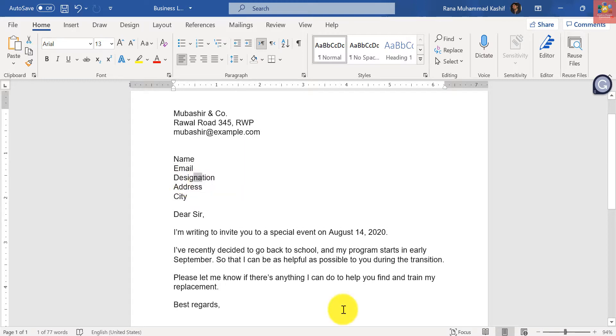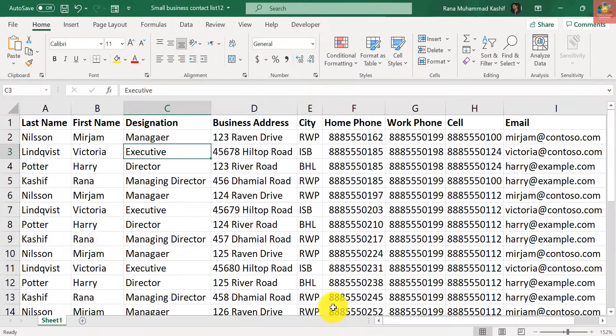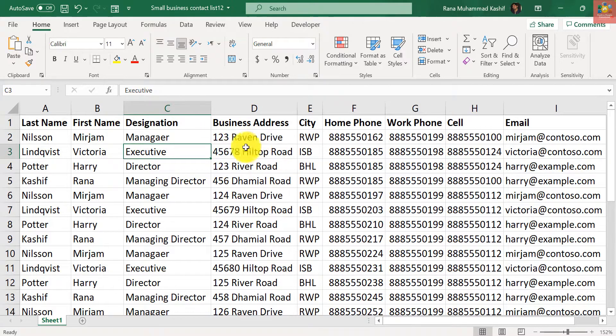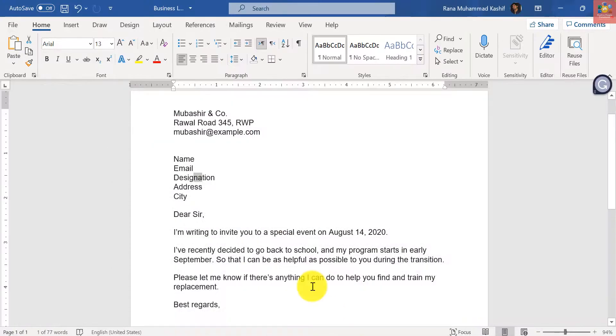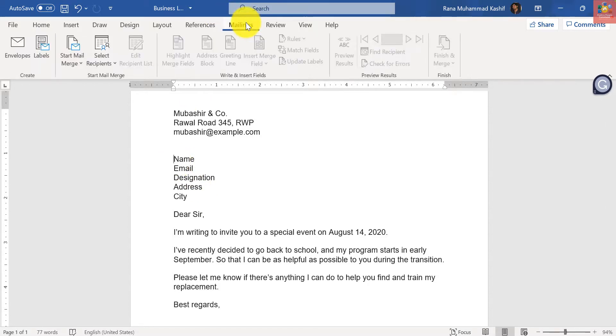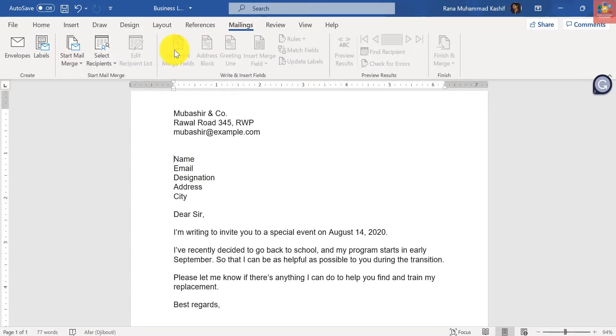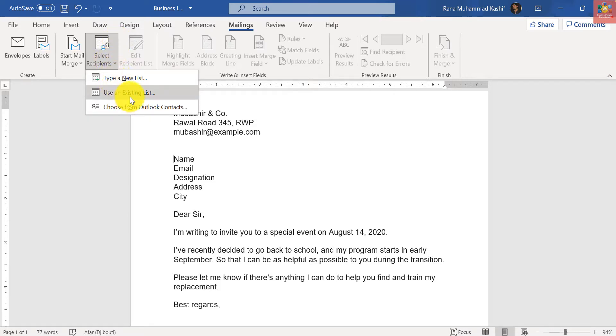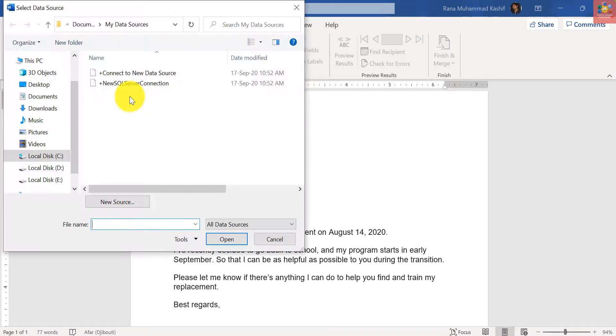Mail merge will extract or import every field from this list. Let's see how we can do it. Go to Mailings and Select Recipients, and go to Use an Existing List.